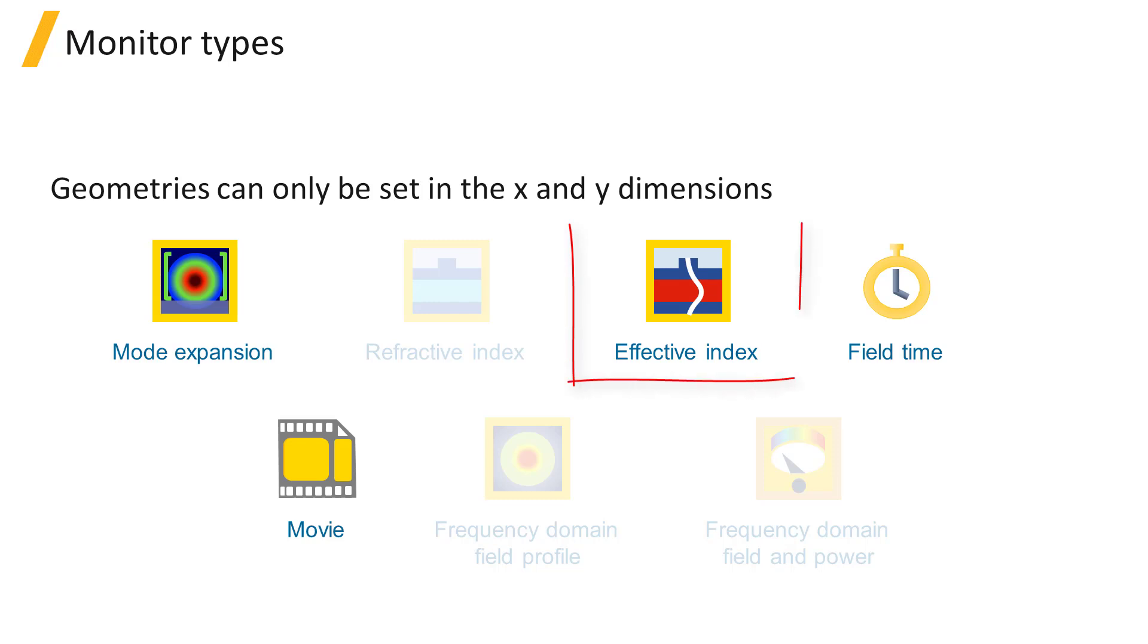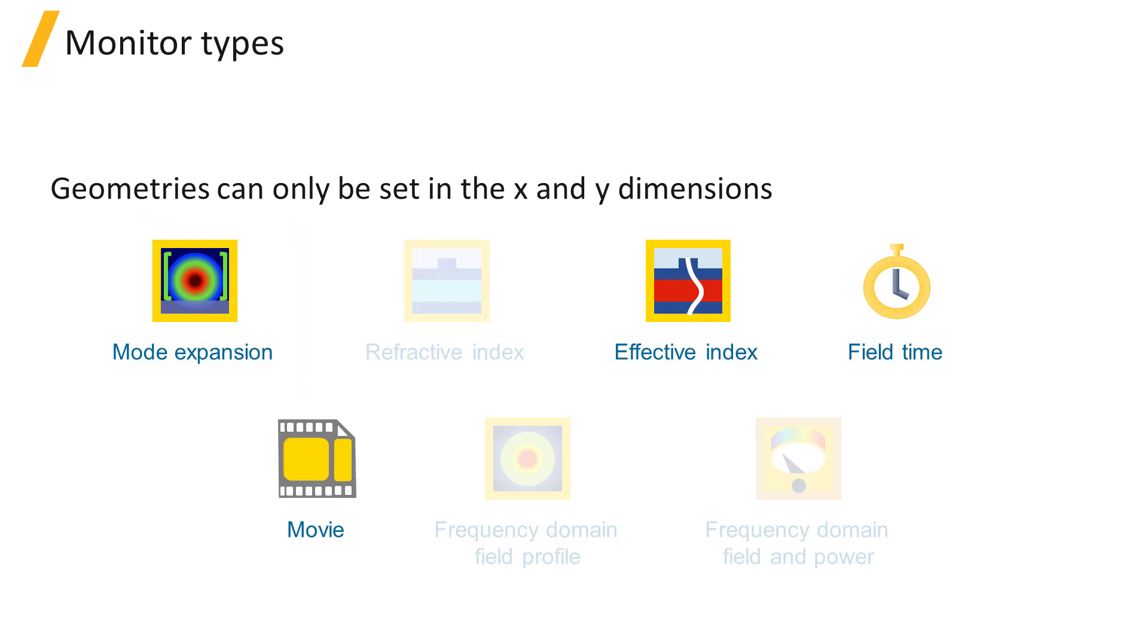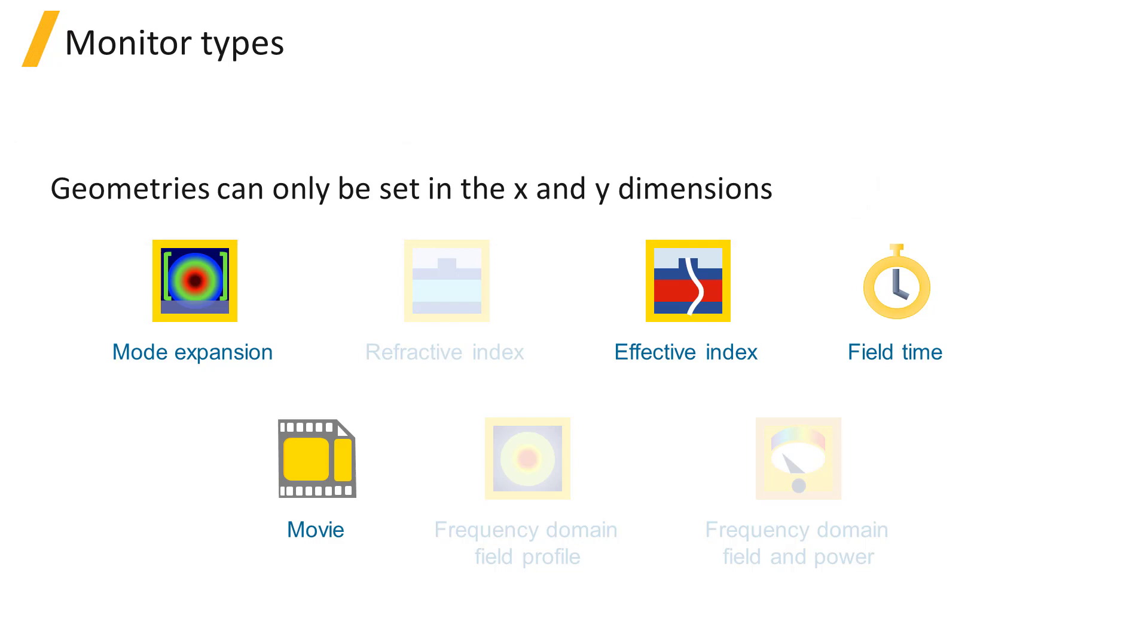The Effective Index, Field Time, Movie, and Mode Expansion monitors return data from the 2D simulation using the effective materials, so their geometries can only be set in the X and Y dimensions and there is no option for setting the position or span in the Z dimension.